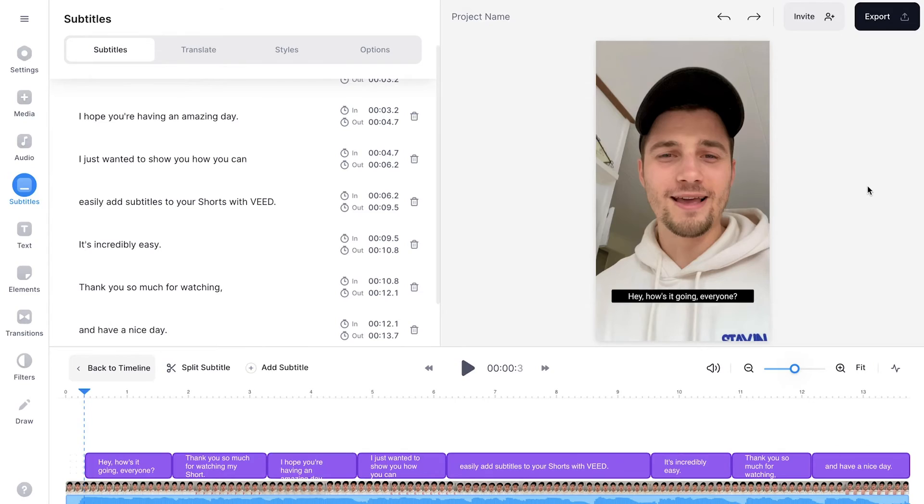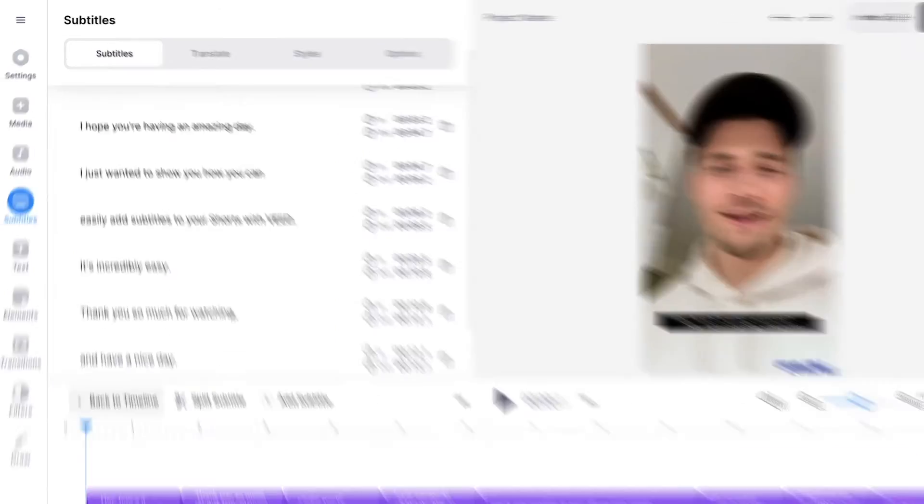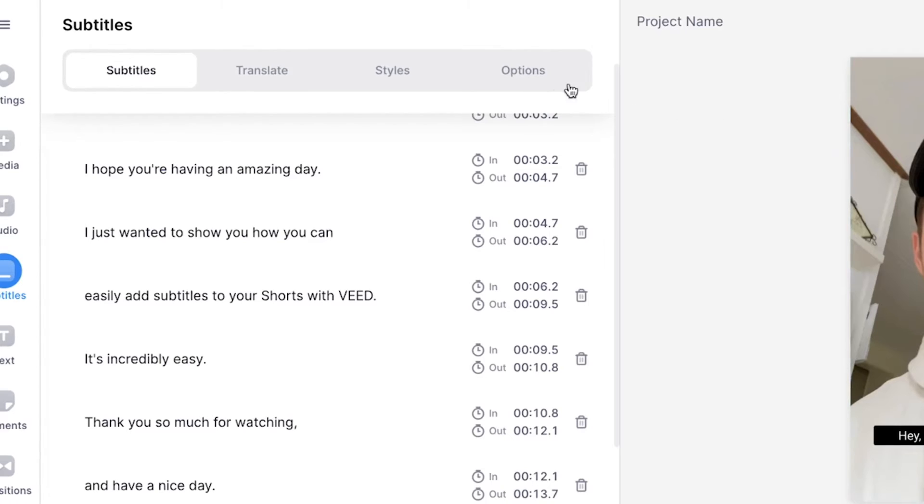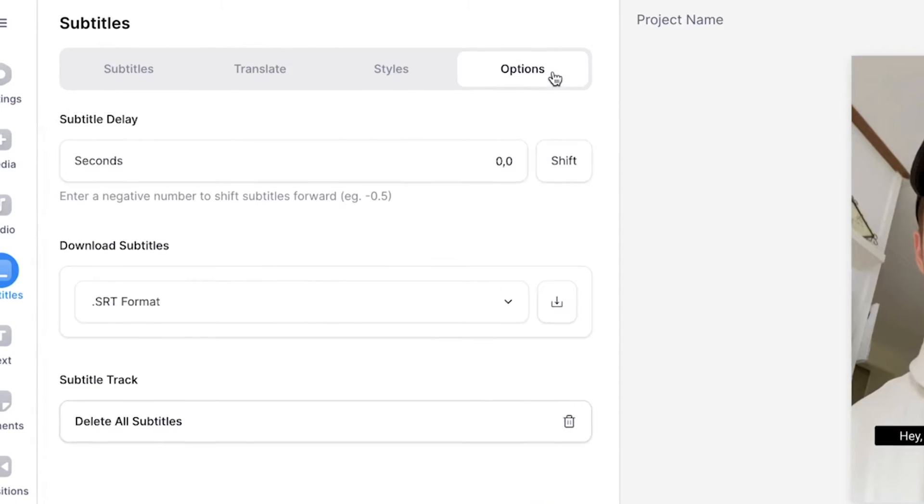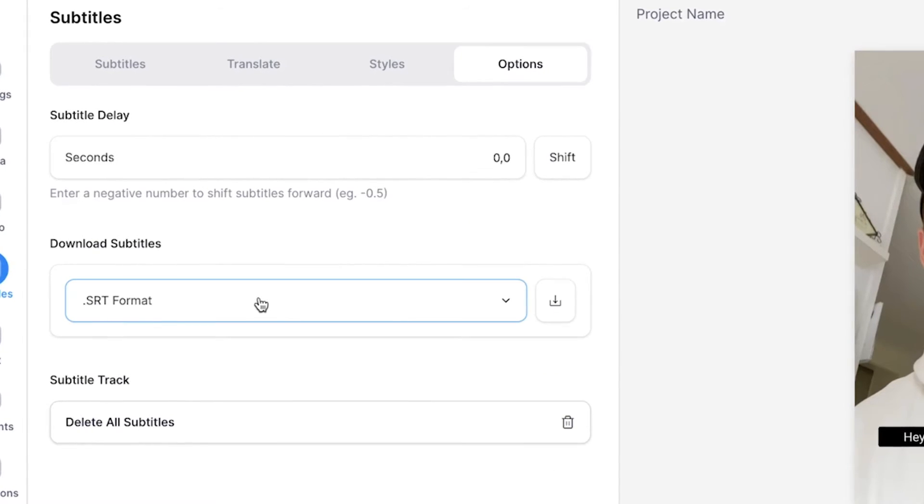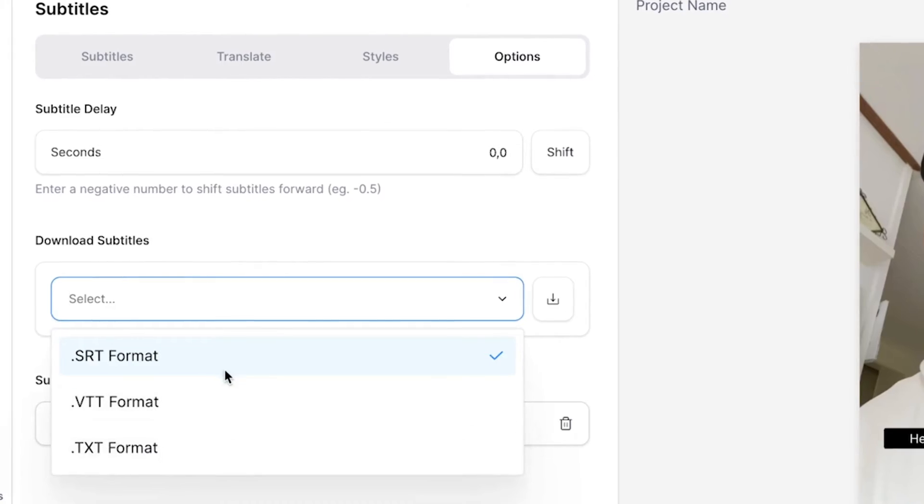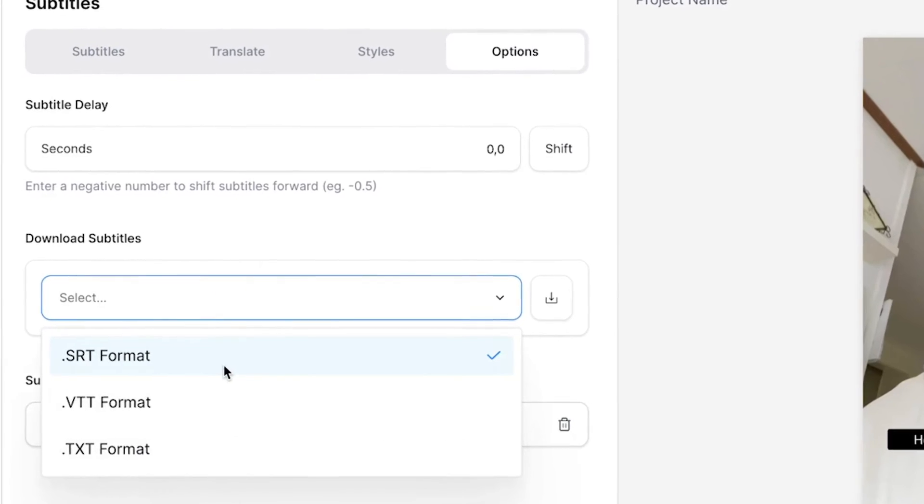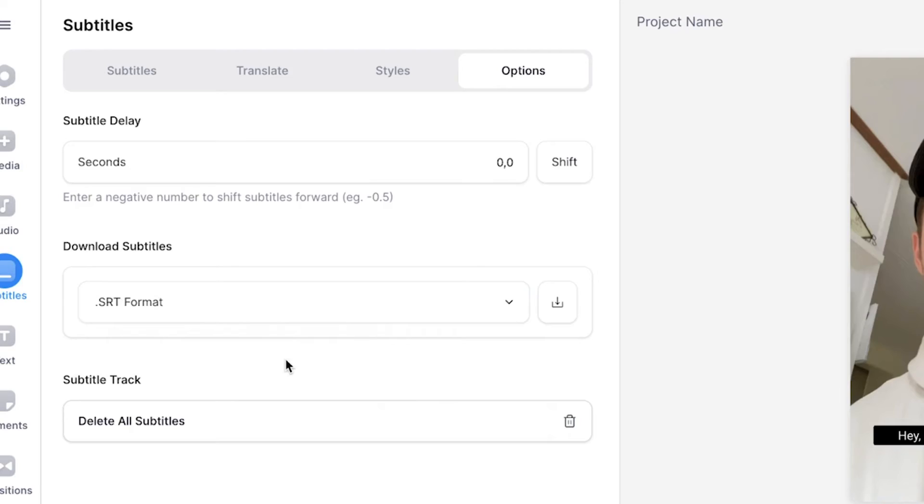To download your subtitles, all you need to do is head over to options in the subtitles menu. Next, on the download subtitles, select the right format. In this case, I'm going to select SRT, which will basically mean that everything is timed when I upload it. And next, click on the download button.